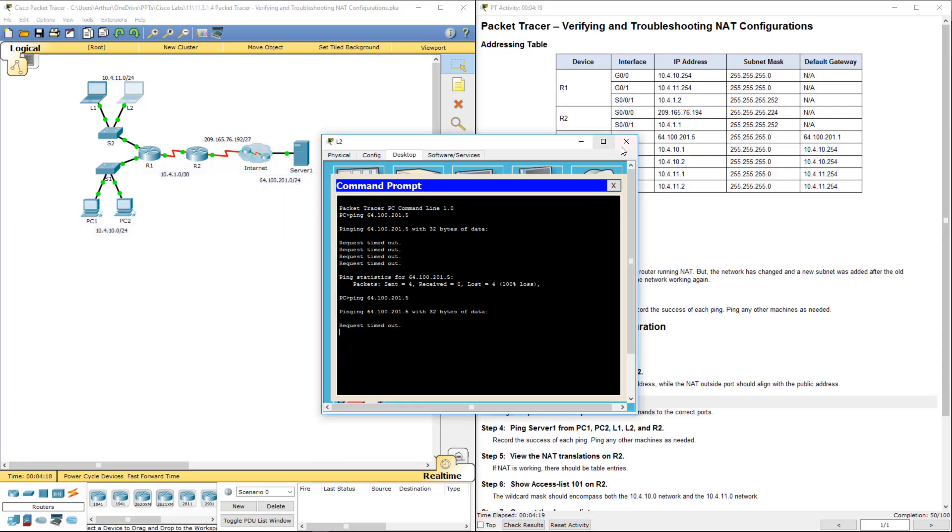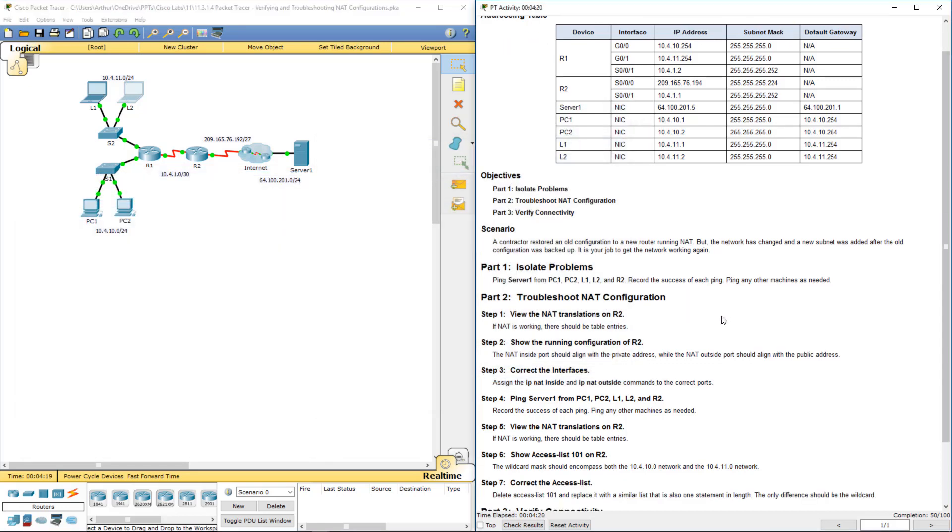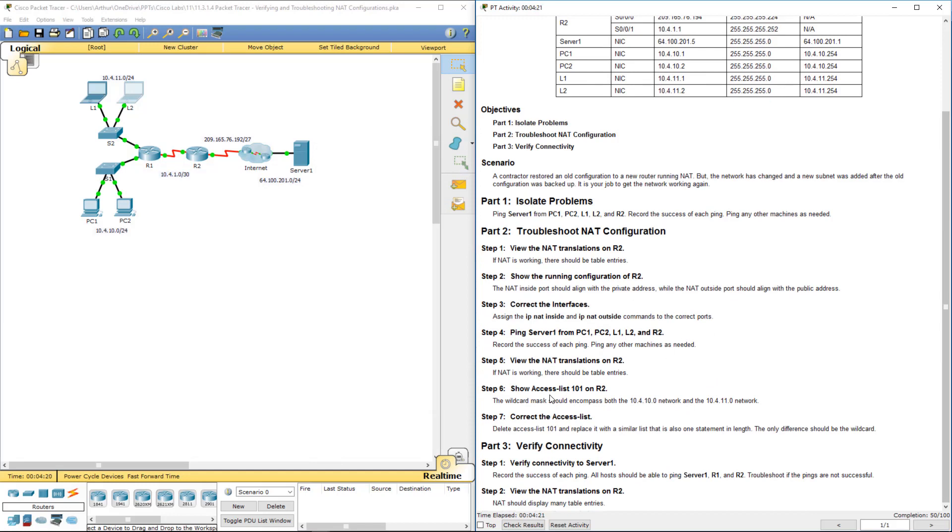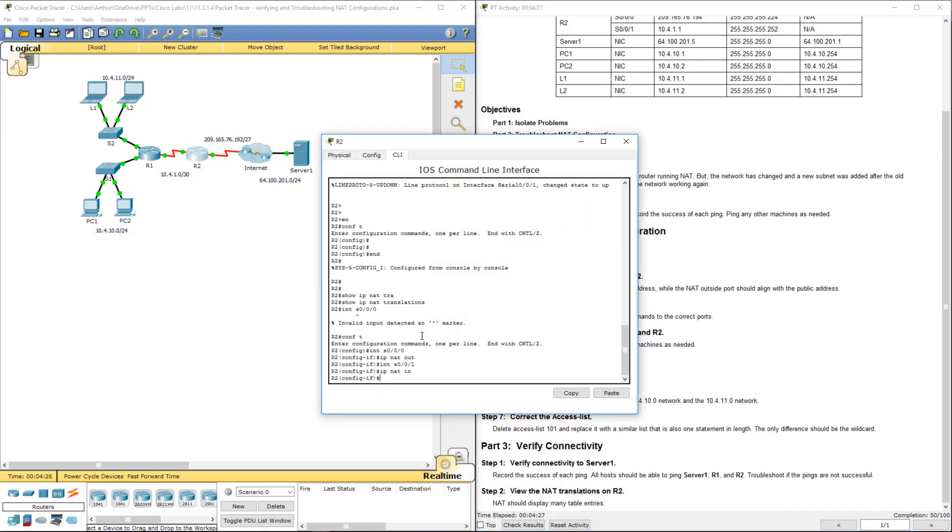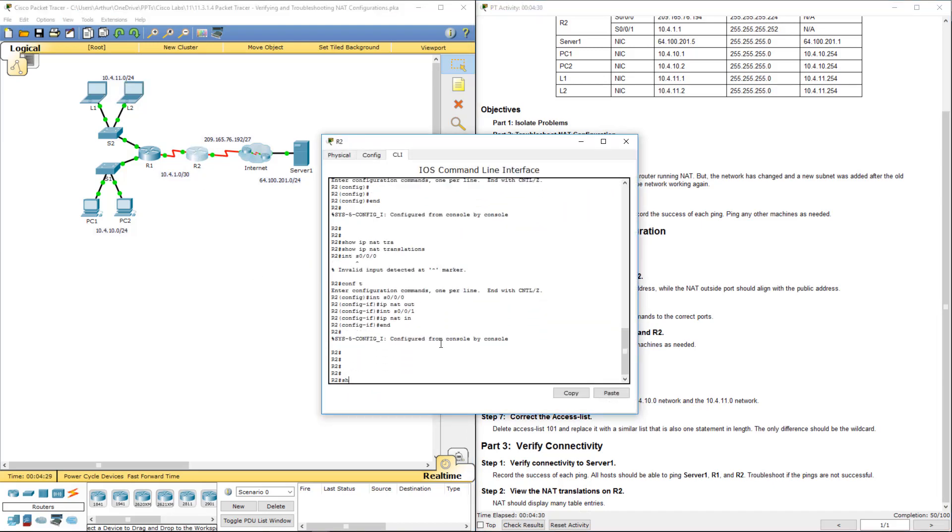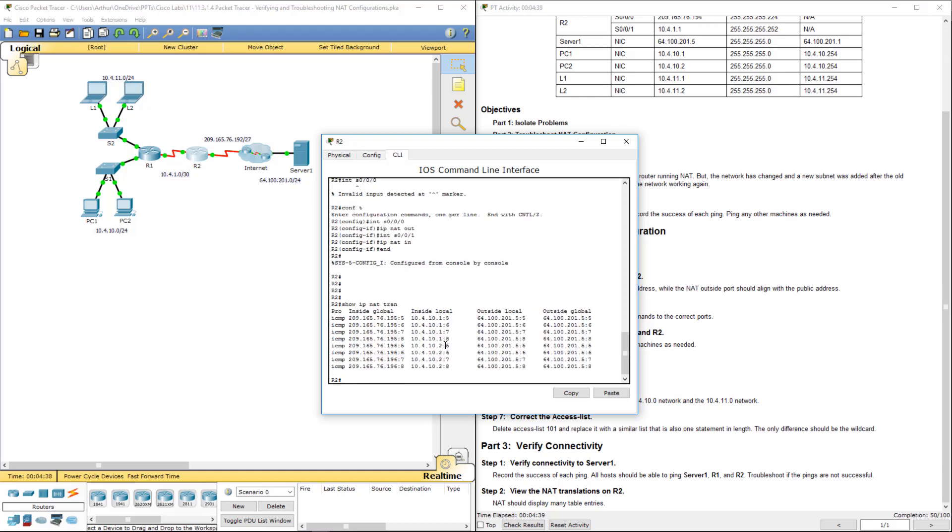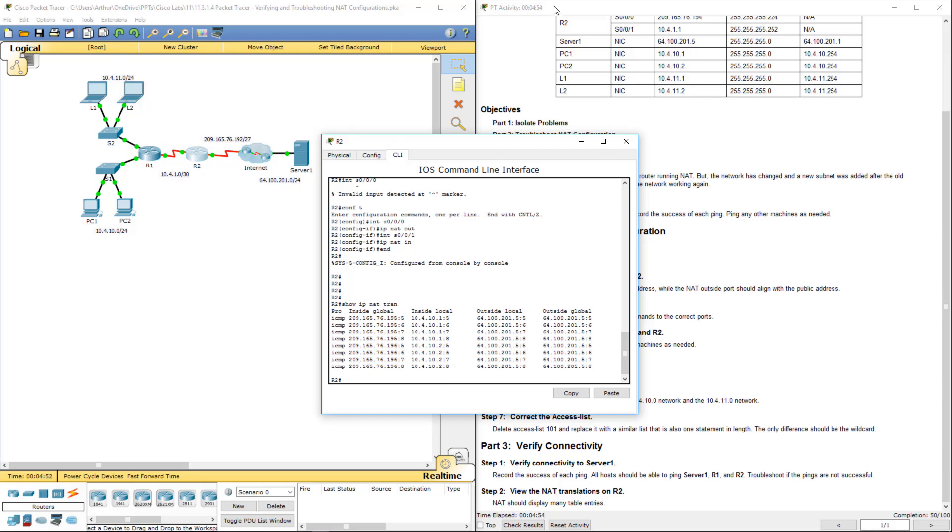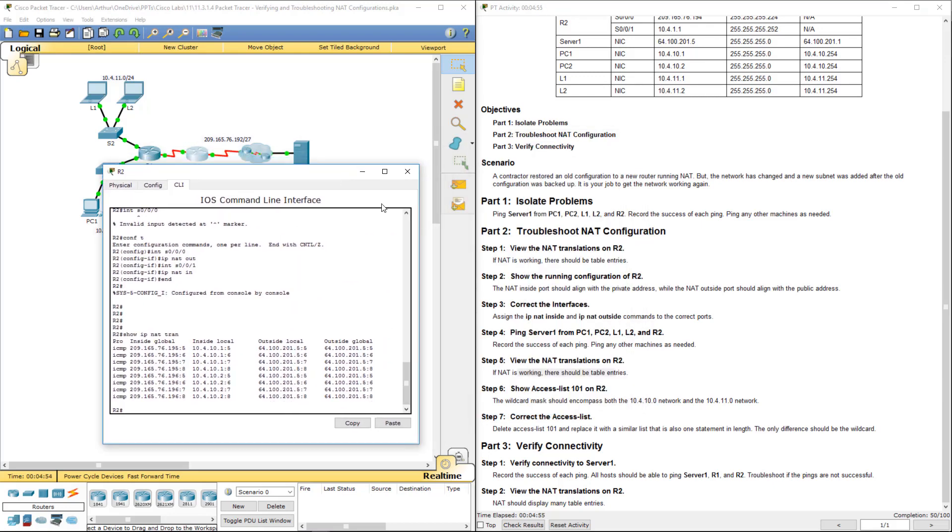Alright, so we're not quite done. If NAT is working, there should be an entry in our table. So again, let's go ahead, show IP NAT trans. And there we go. So we have the appropriate PC 1 and PC 2, but we don't have anything for laptops. So that's going to be a problem.